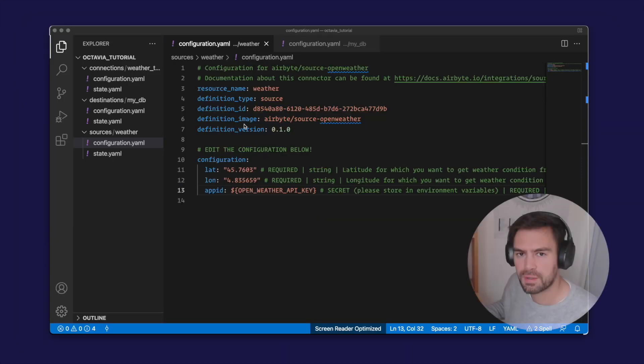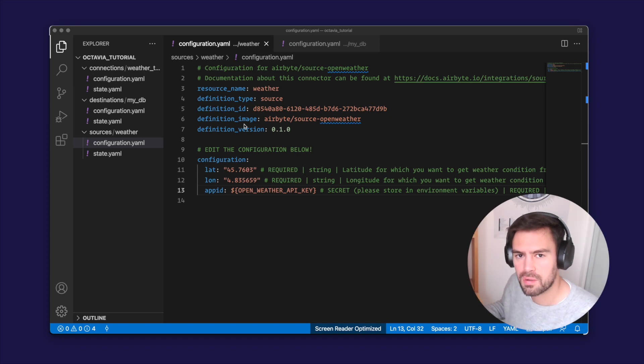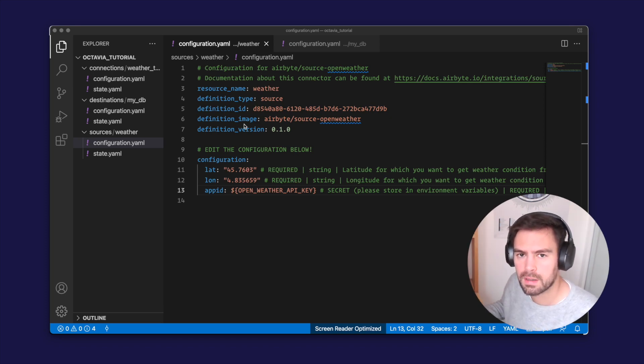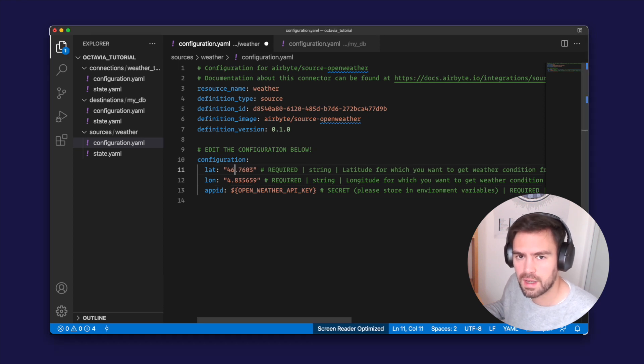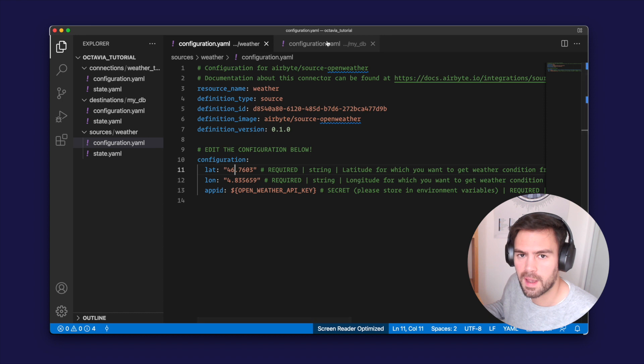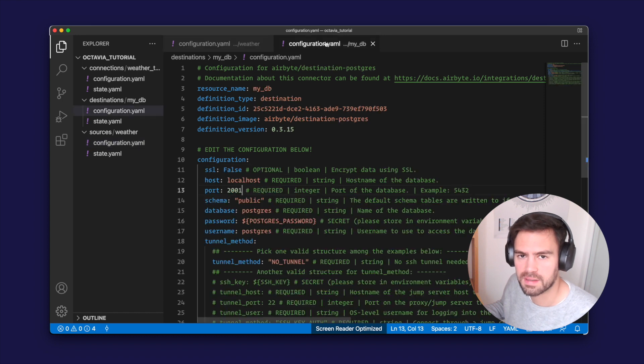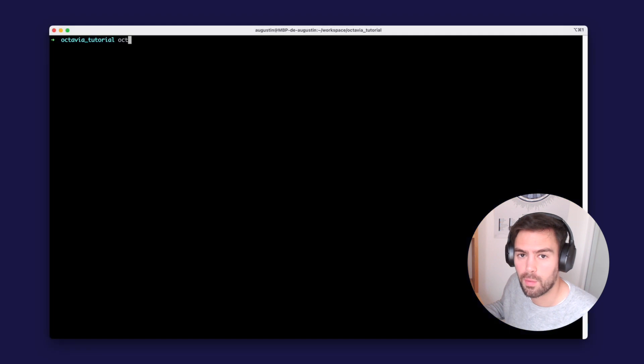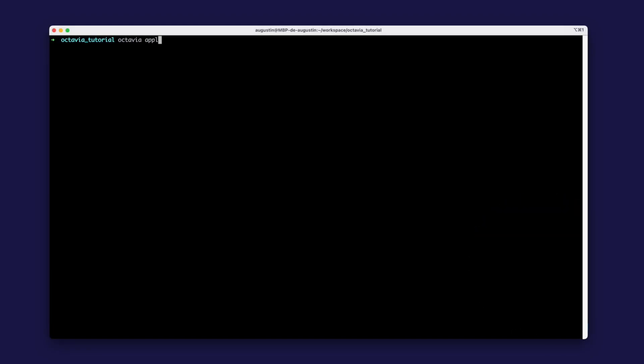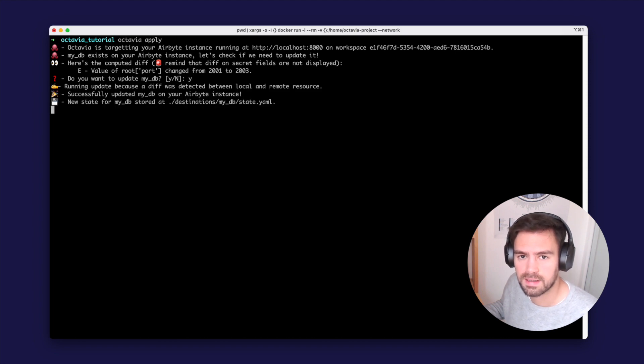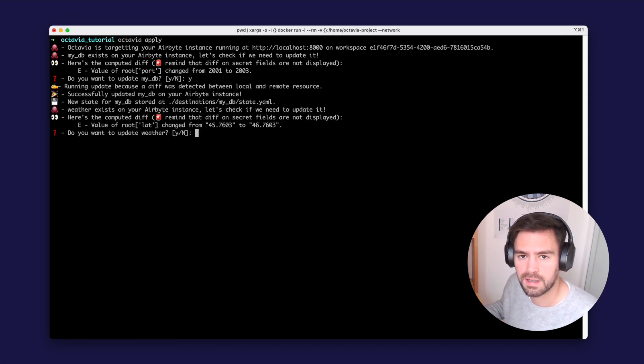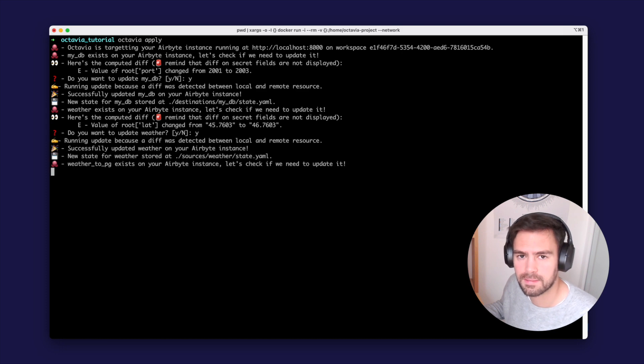So now let me show you how you can update the configuration you already created. Let's say I want to change the latitude of my weather forecast, and I want to change the port of my Postgres database. I edit my yaml files, I save it, and then I run Octavia apply again. I'm now prompted with validation of the changes. In this example, I validate the change and they are propagated to my Airbyte instance.